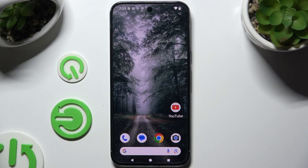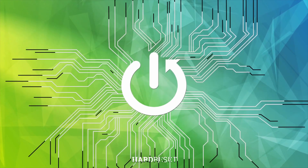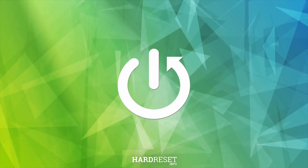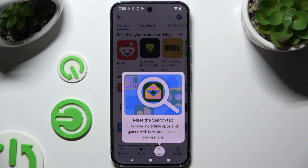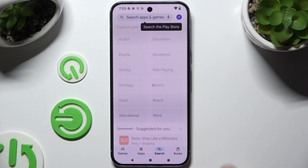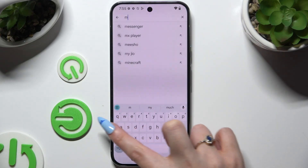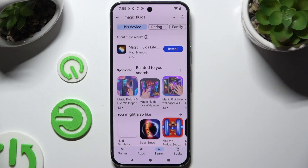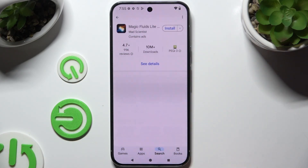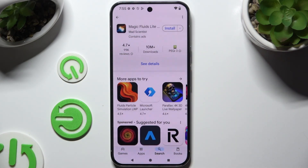In front of me is the Google Pixel 9 Pro XL, and today I would like to show you how you can apply an animated live wallpaper called Magic Fluids. Begin by opening the Play Store and downloading the free app called Magic Fluids Light Fluid Sim from Mad Scientist Developer. When it's ready, launch it.